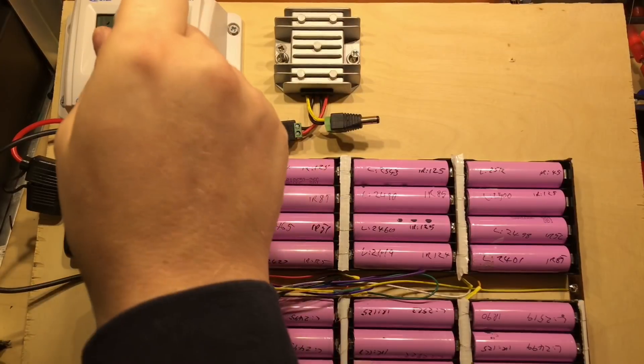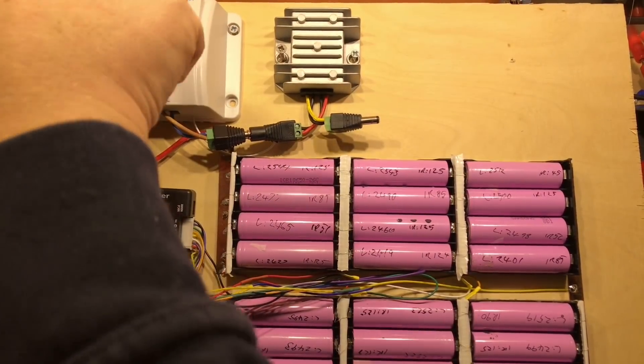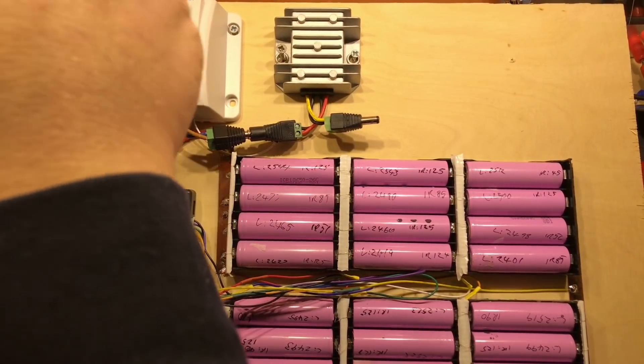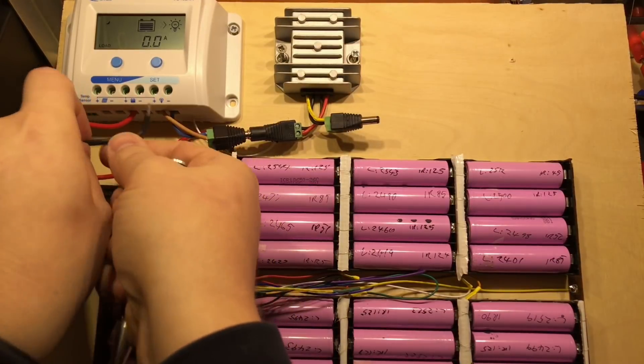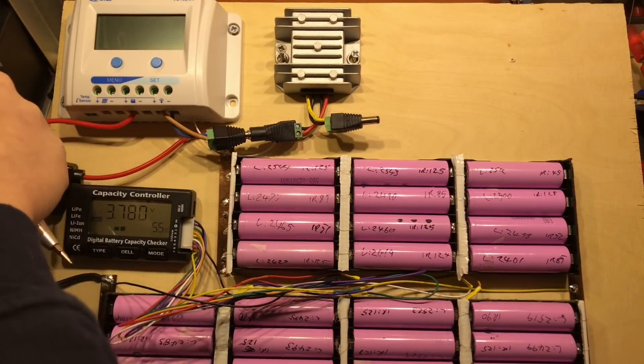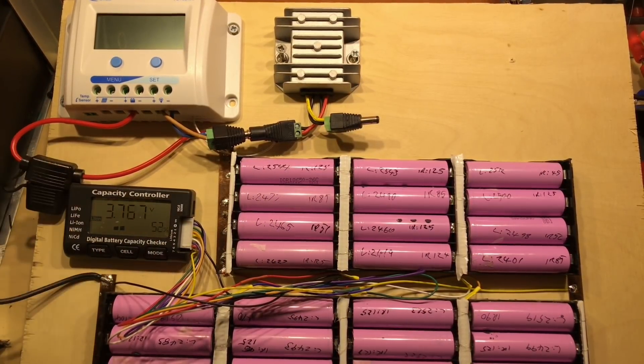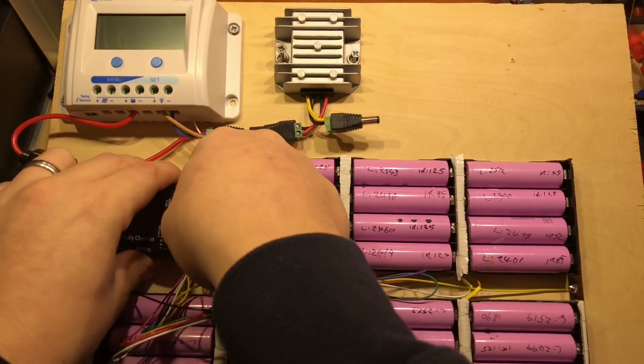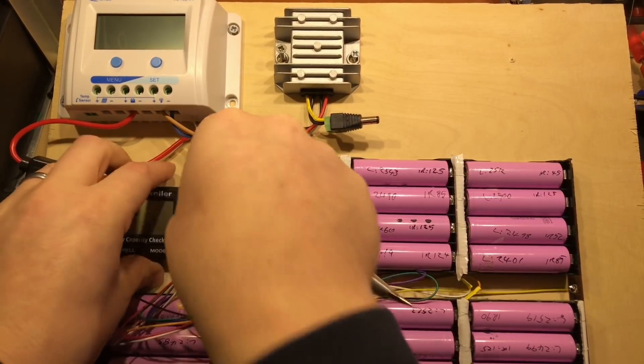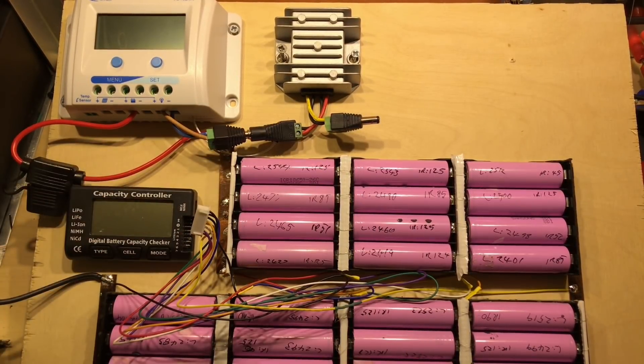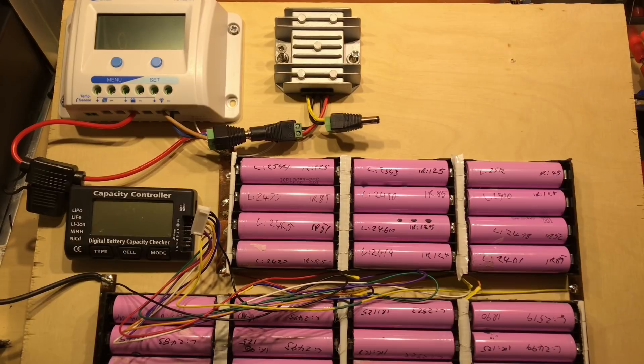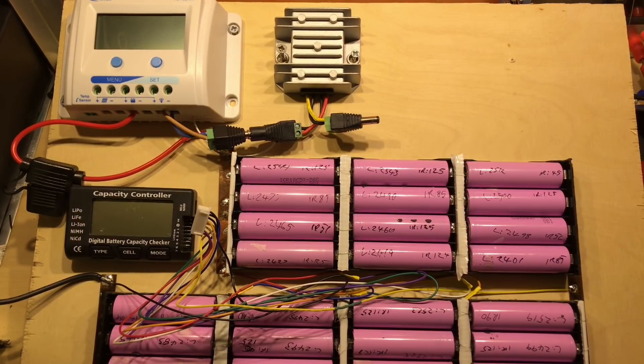To be on the safe side, I'll disconnect the solar charge controller from the system and also disconnect the capacity controller. I'll get these cells out of the system.